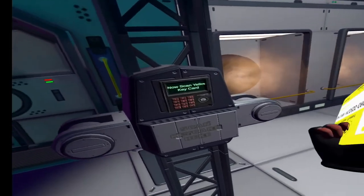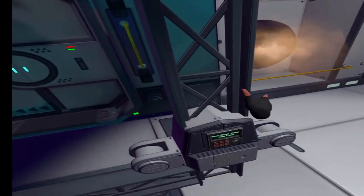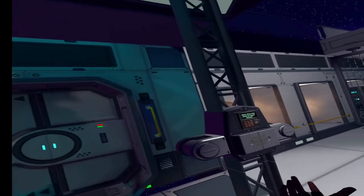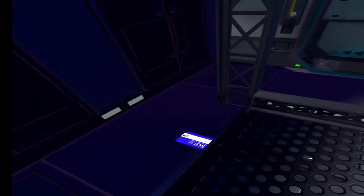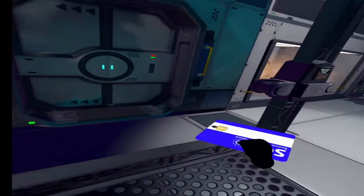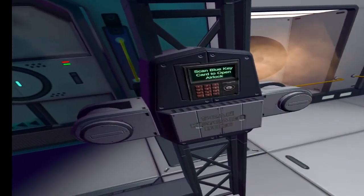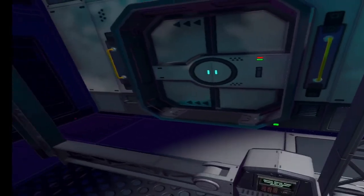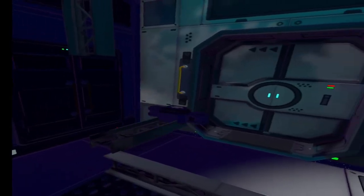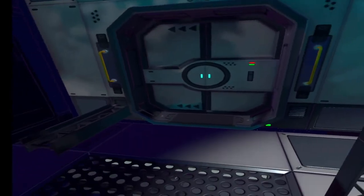So now, when we scan the yellow card, it works this way. And then when we scan the blue card, it works.